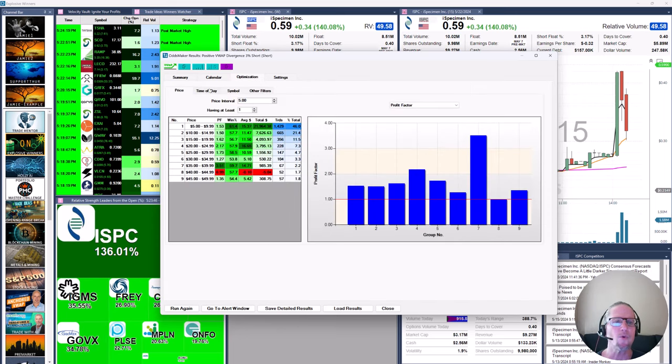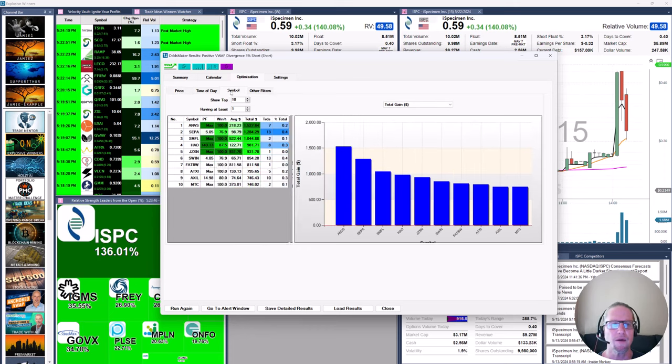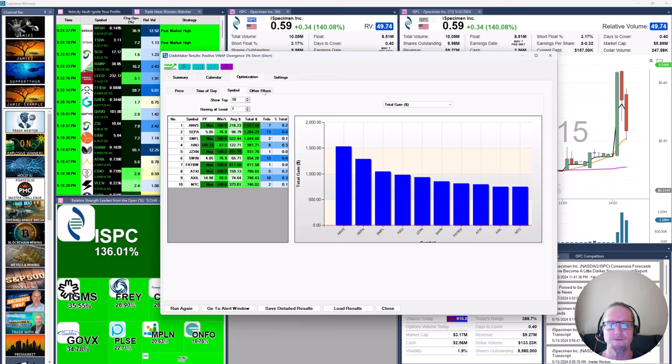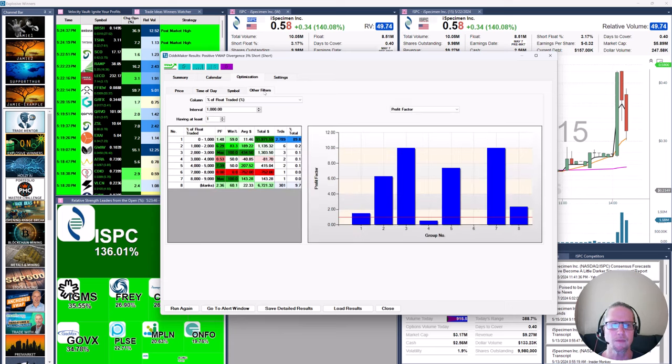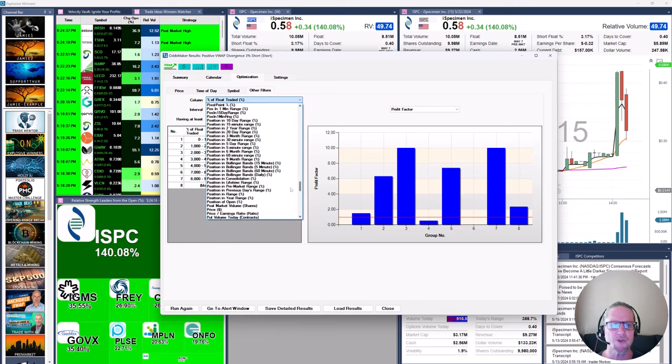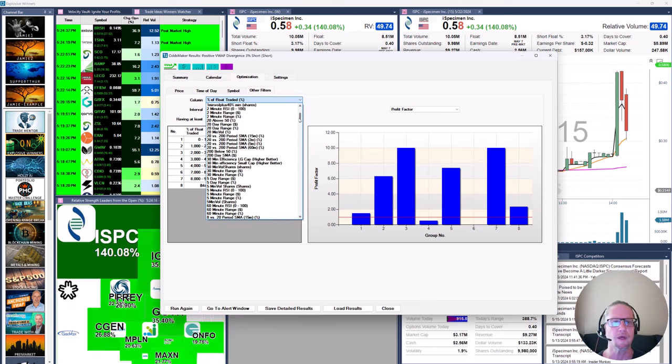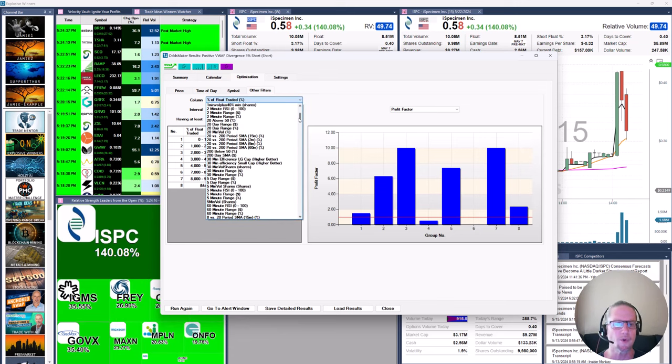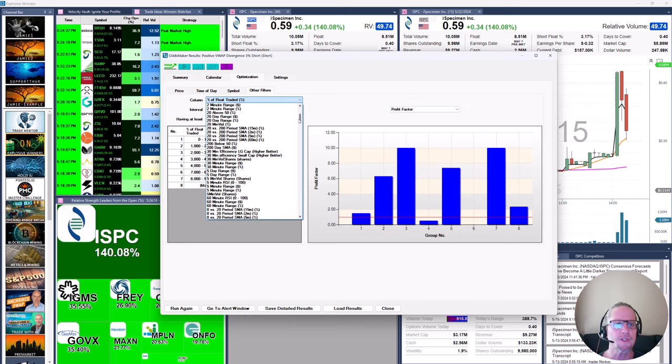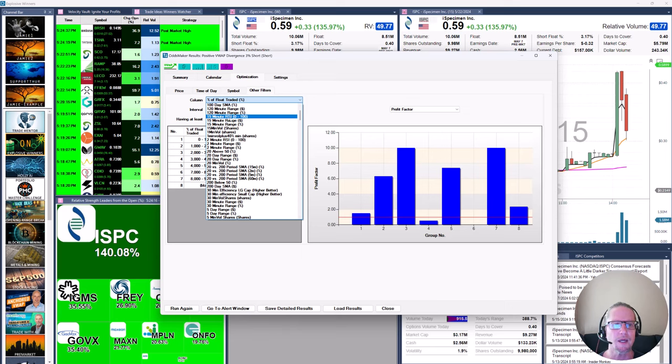Then you'll see four areas here. We can optimize by price, time of day, repeat offenders that come through the strategy in the form of symbols. But I always like to go to filters first. Now we've all got our favorite filters, and this gives you access to the entire filter set. So you can peruse this one at a time. But I always like to start, in this case, with 15 minute RSI. So we're going to click on that.